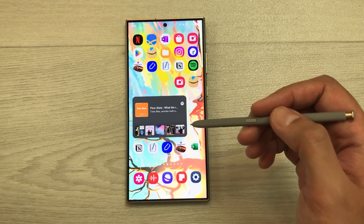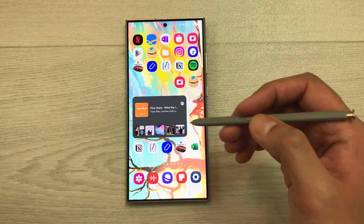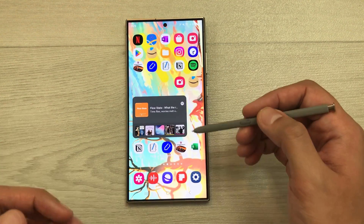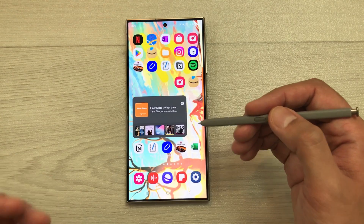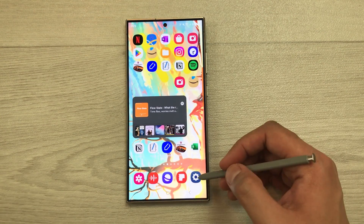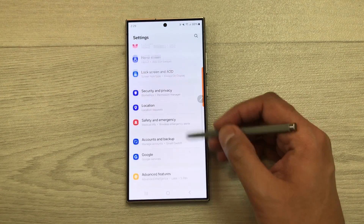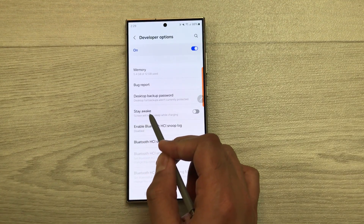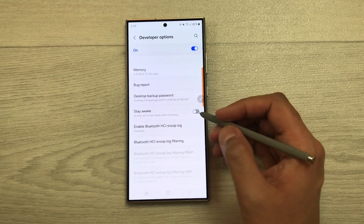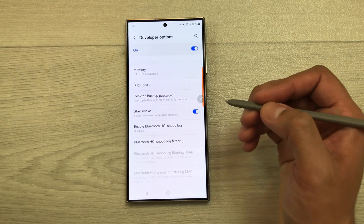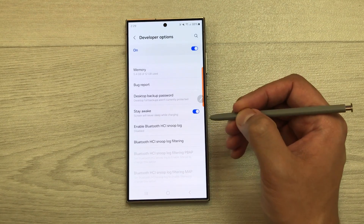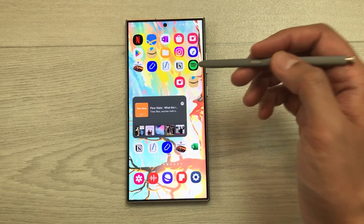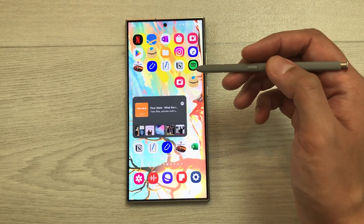The next setting is Stay Awake While Charging. If you want your phone screen to stay on while charging, enable this option. Go to Settings, scroll down, select Developer Options, and enable 'Stay Awake.' Your screen will never sleep while the phone is charging.